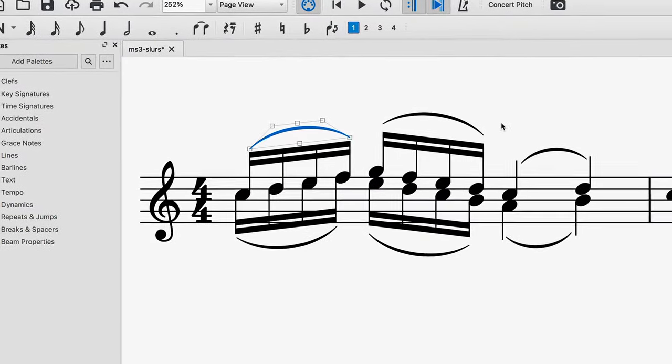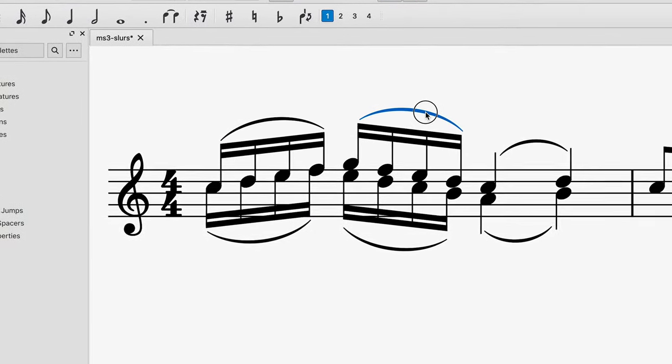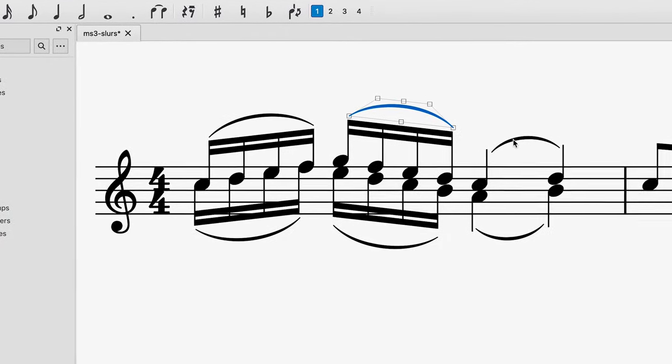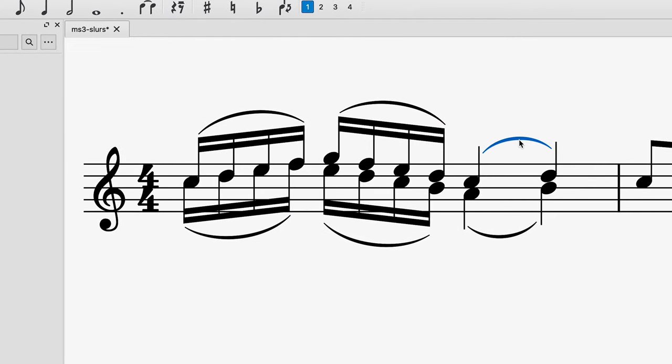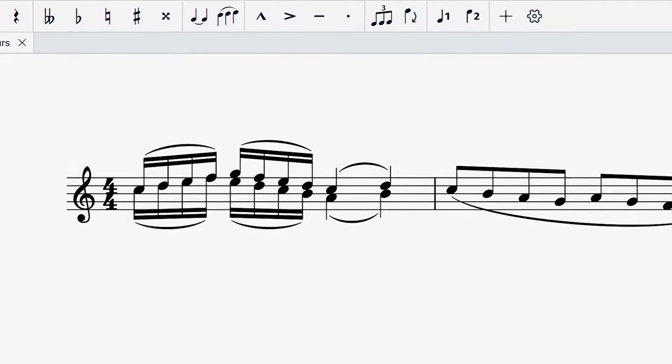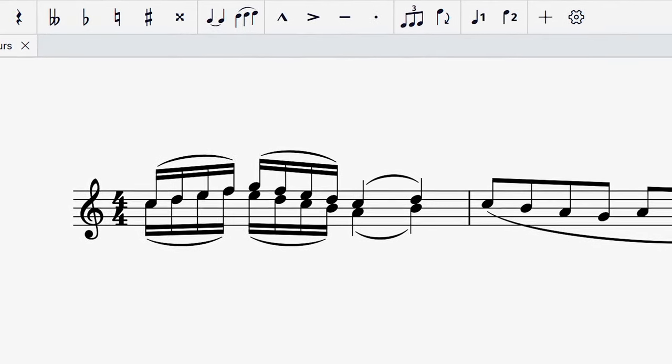You might have also moved slurs like these for example so that they're closer to their associated note stems or beams. Slurs in MuseScore 4 will now adopt these positions automatically.